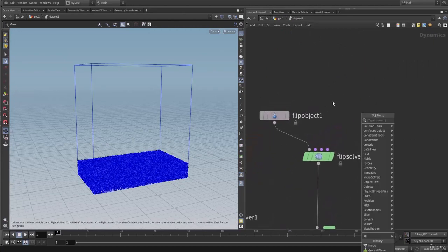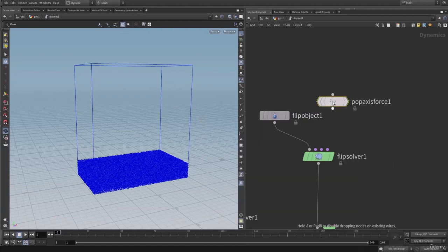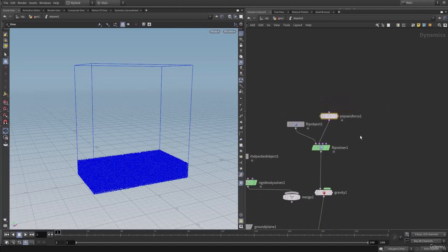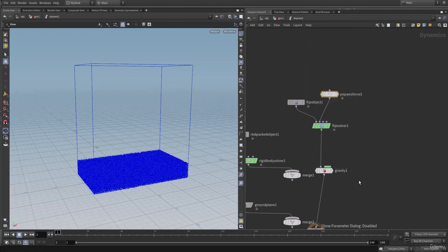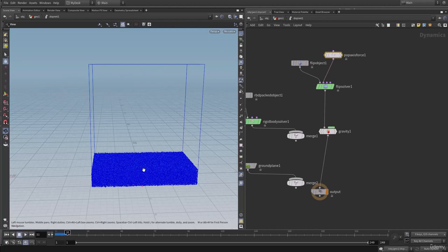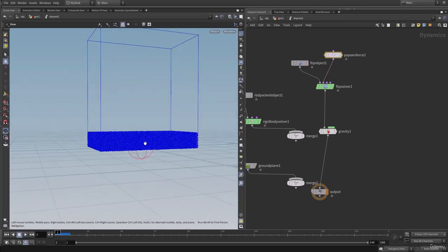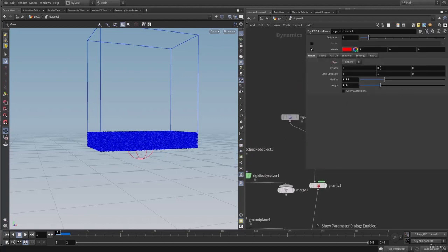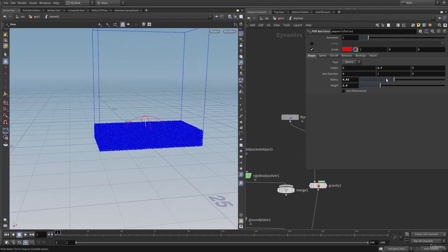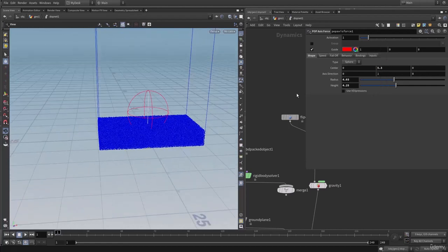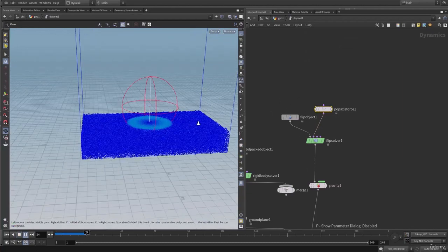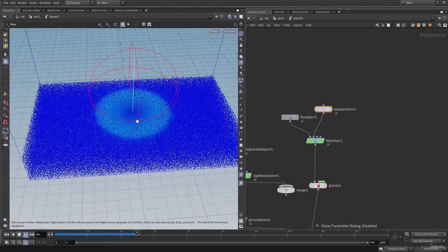In here let's add a POP axis force and connect this into the particle velocity. On to the POP axis force, let's increase the radius as well as the height. Let's hit play — here we have the guide. Let's go into the POP axis and move the axis force, placing it around here and increasing the radius as well as the height. Let's also change the center to move it up and hit play. As you can see, the particles are rotating around the axis.